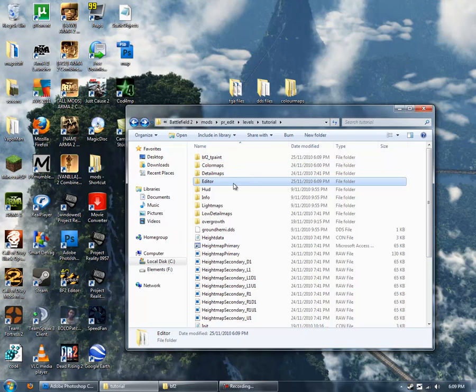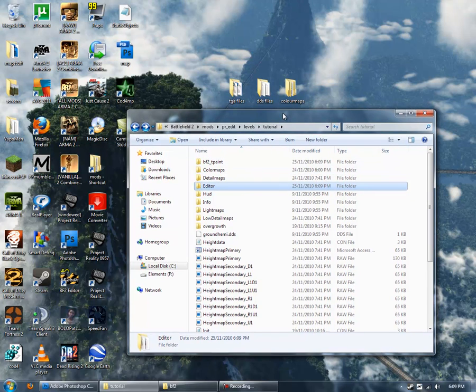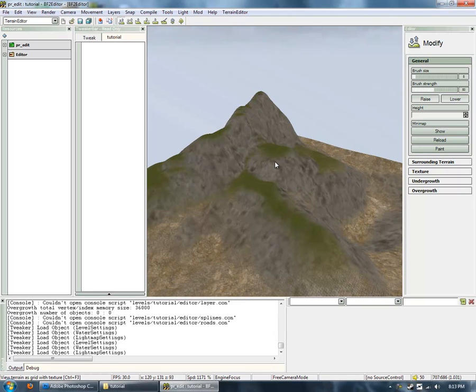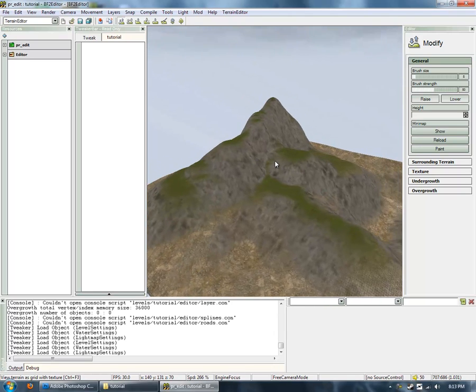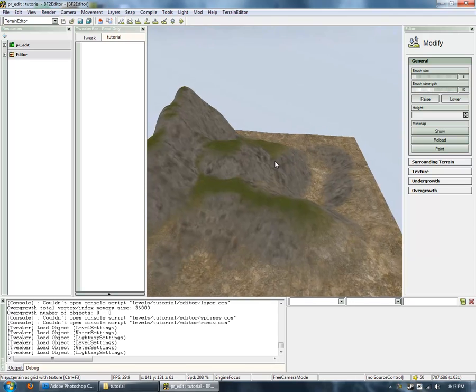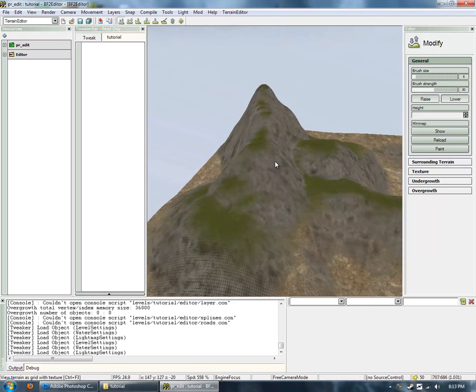So, this is ready to go. We can load up the editor and see what it looks like. Okay, so now we've loaded up the editor with the map. We can see there's an obvious difference if we've got some texture.